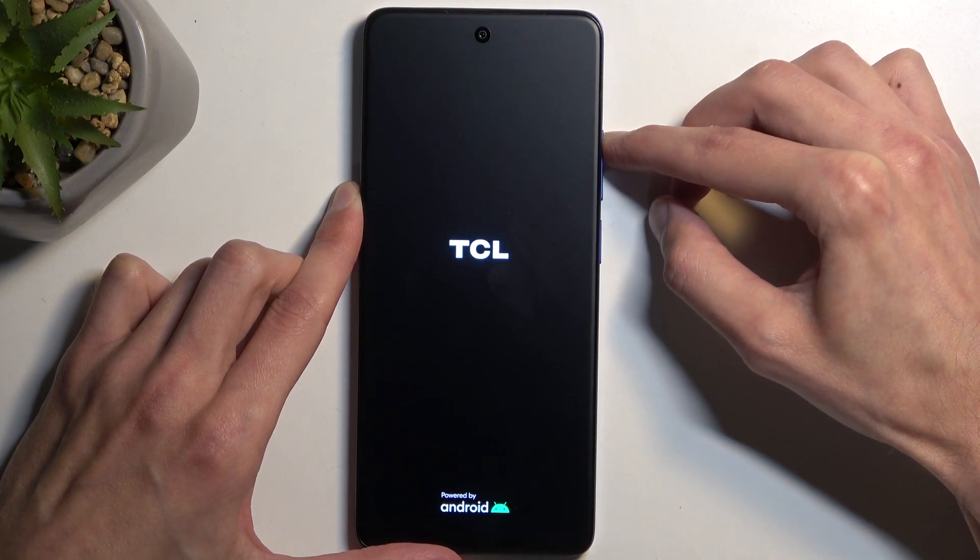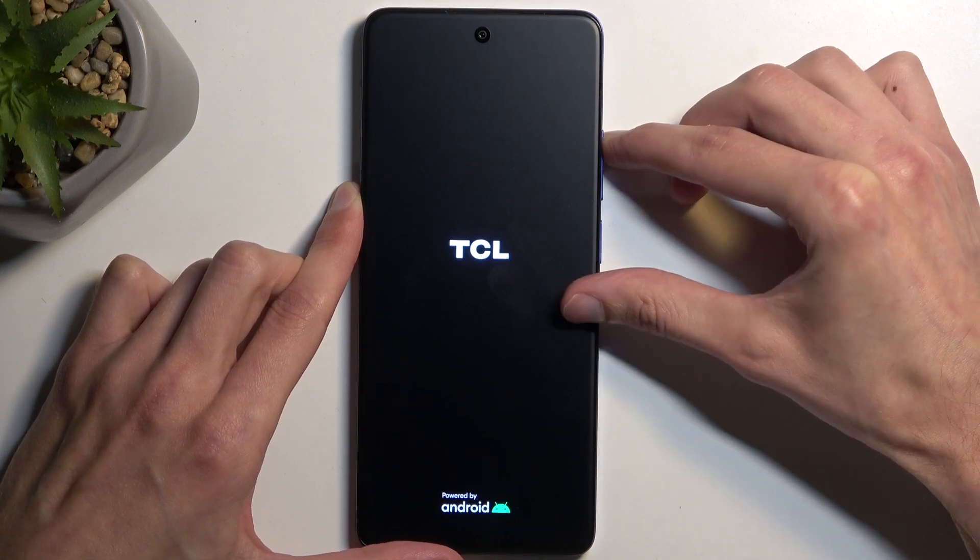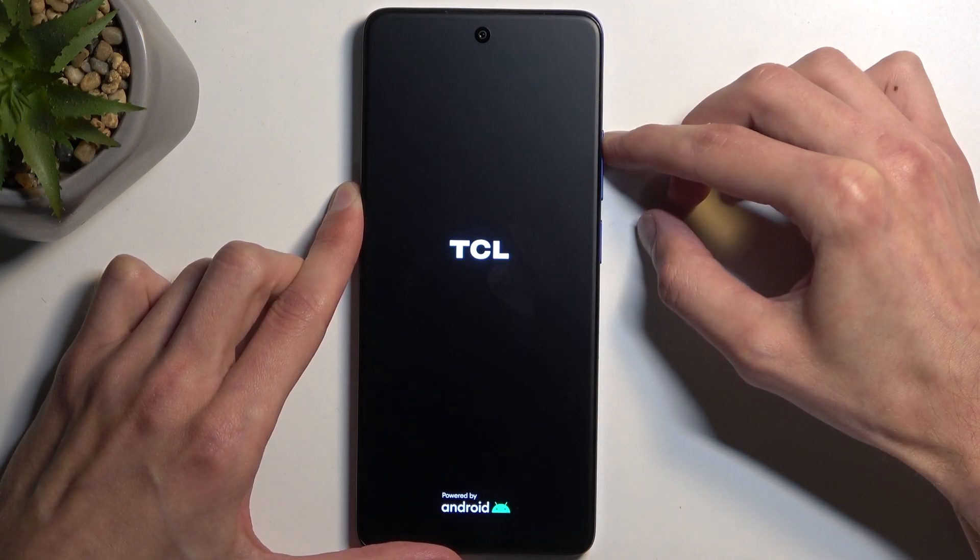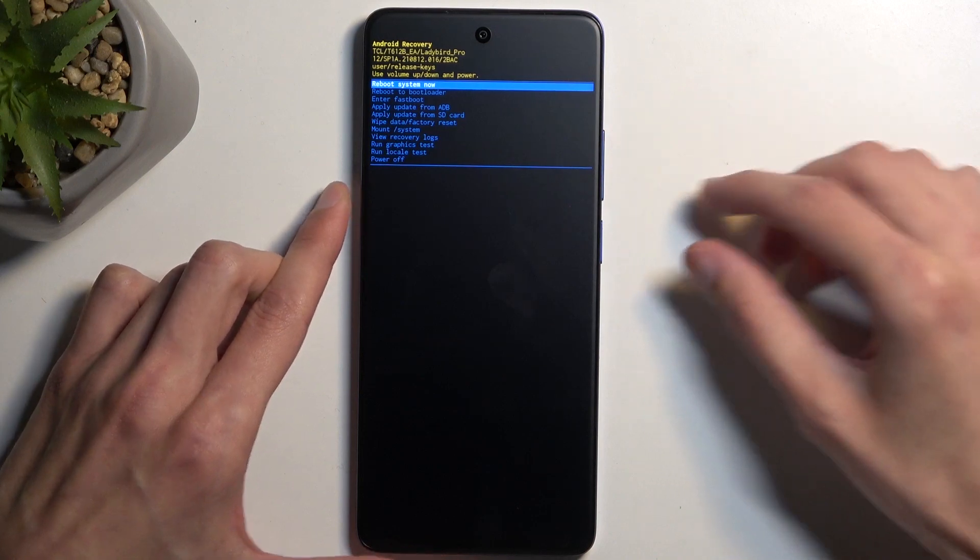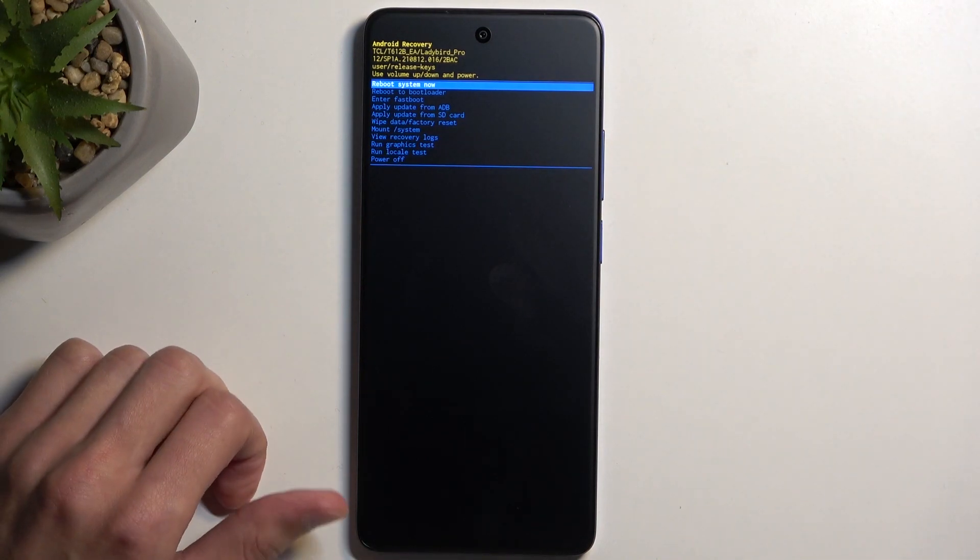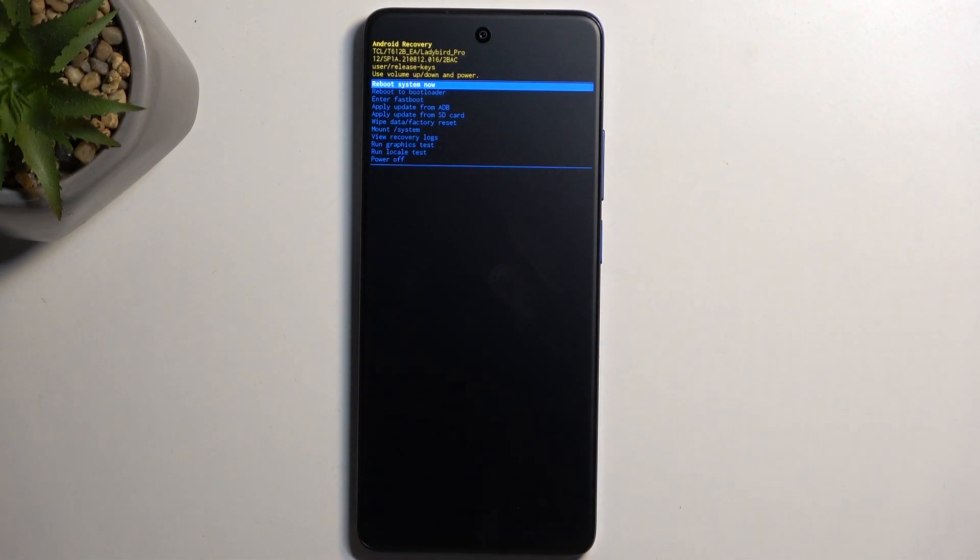I'm going to let go of the power button once the TCL logo shows up, and as you can see, this takes me straight to recovery mode.